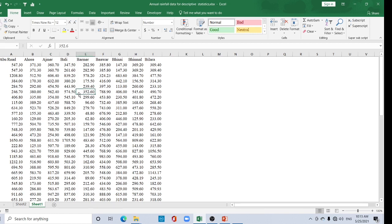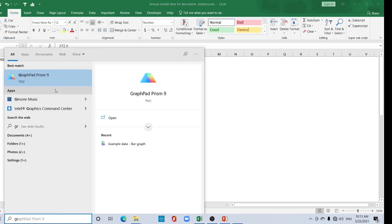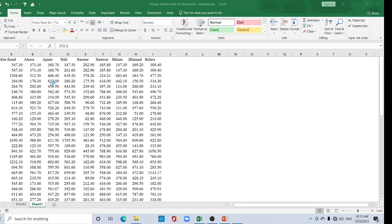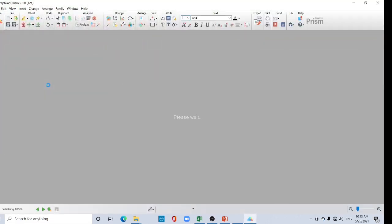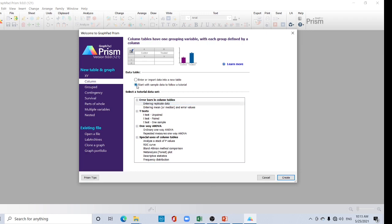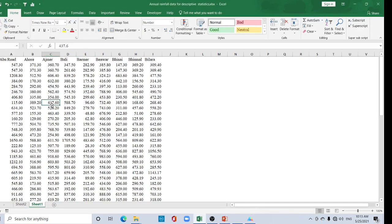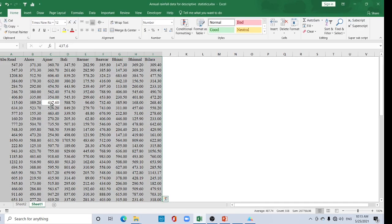This is my data — some rainfall data for some stations — and I want to create a box and whisker plot. Open your Prism. I am using GraphPad Prism version 9. Since the data is in columns, you should select 'Column' and select 'Enter or import data into a new table' to allow a tutorial, then click 'Create'.